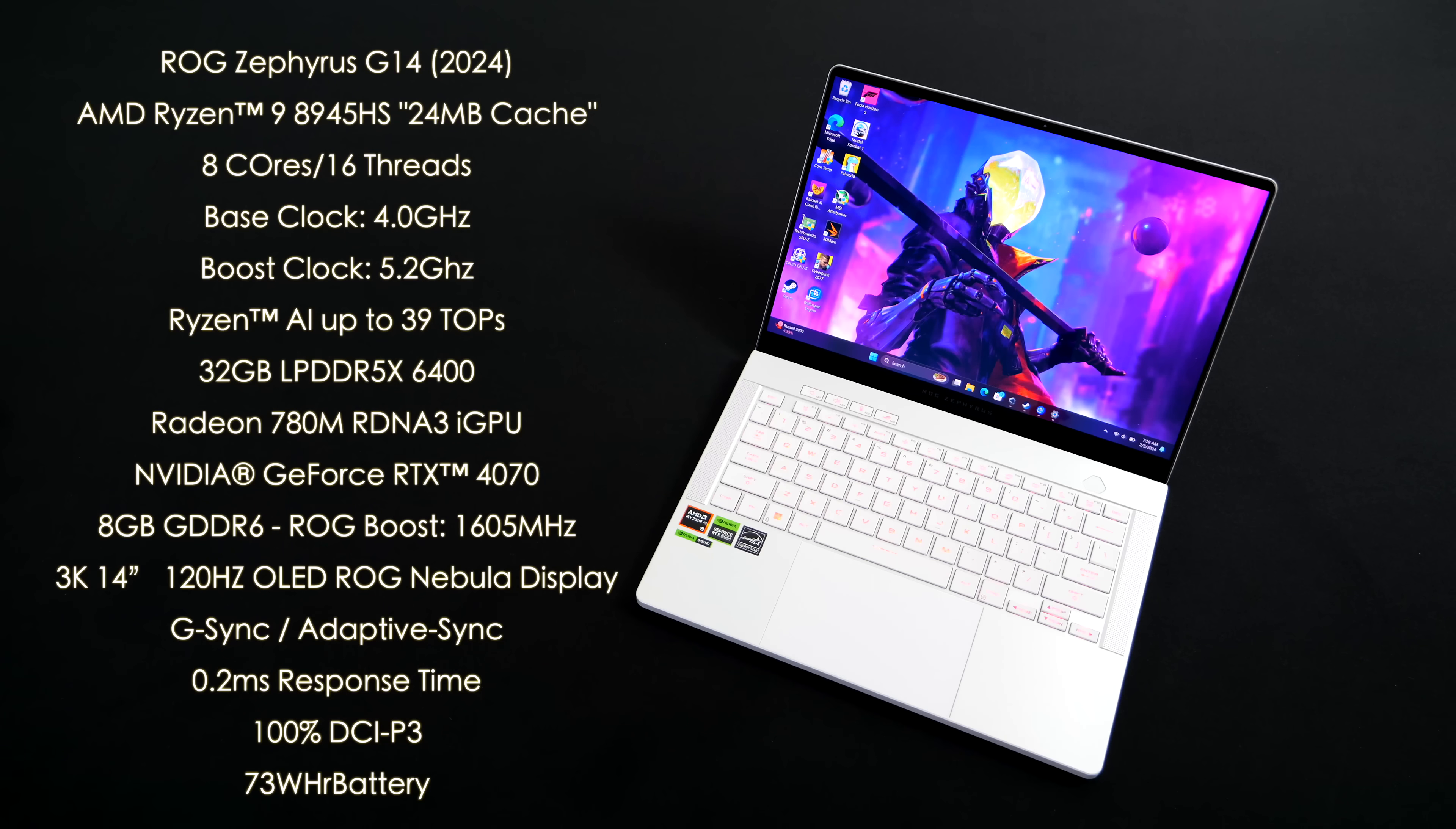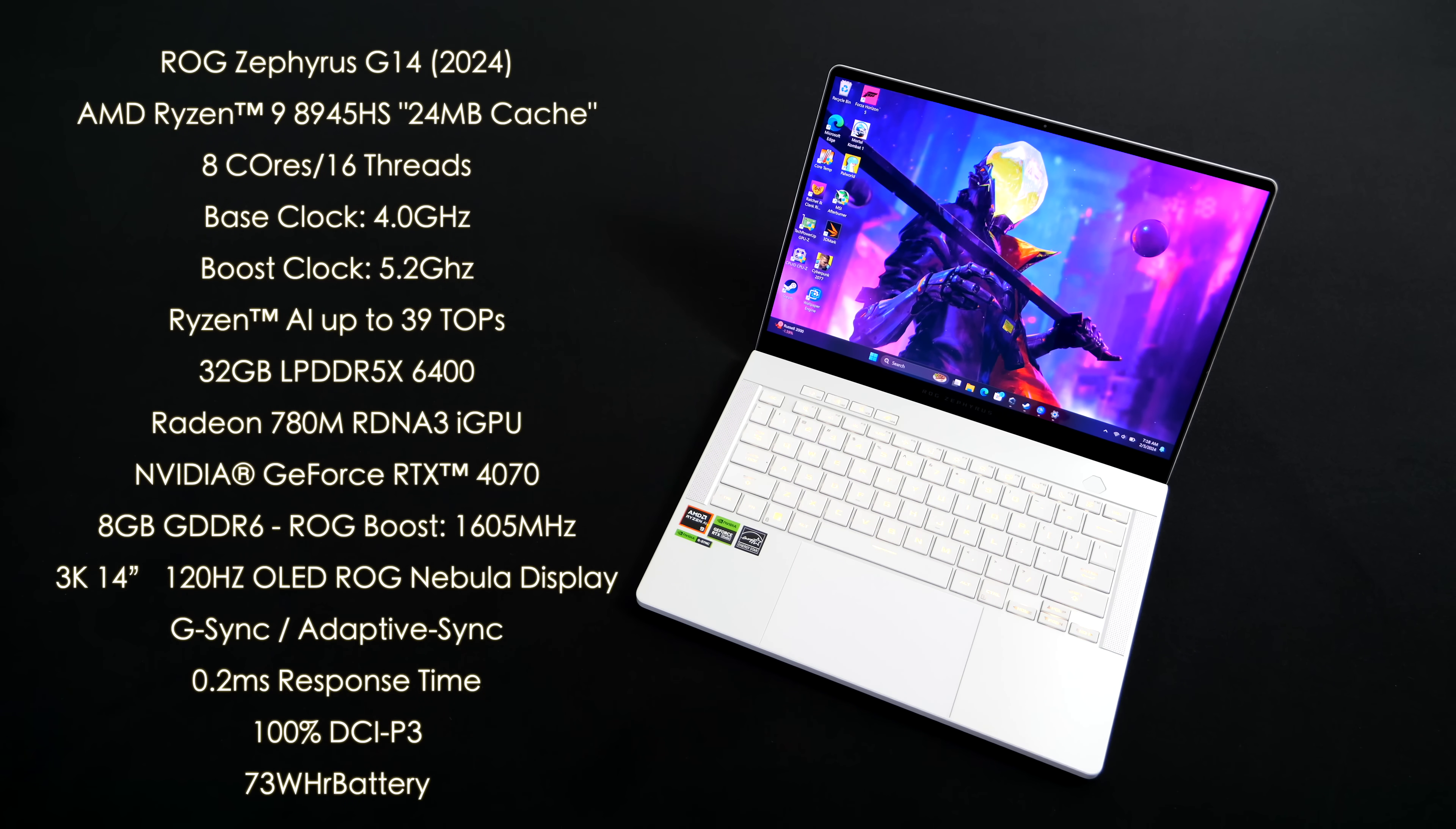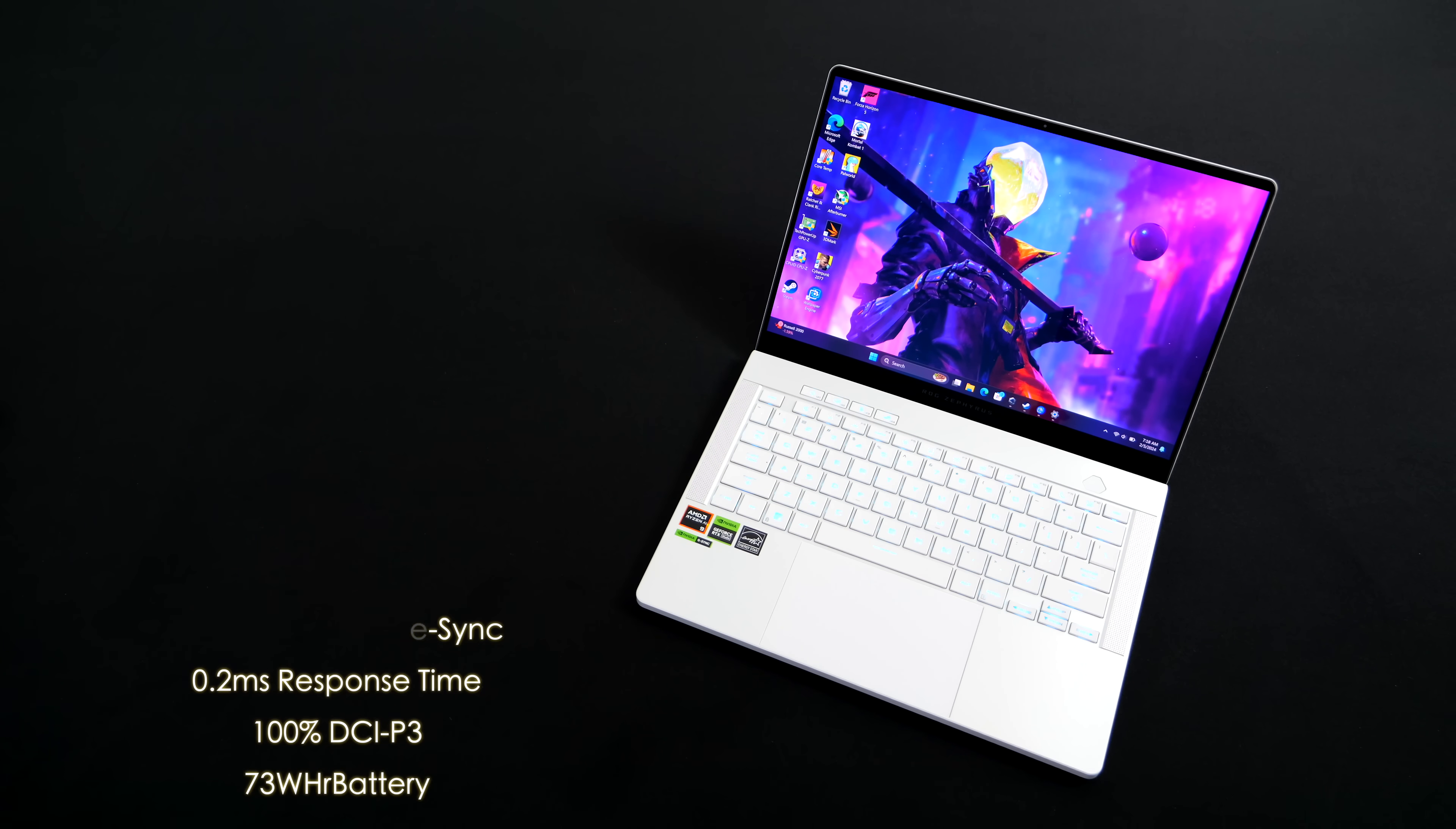Of course, we've still got the Radeon 780M iGPU based on RDNA 3, and this is great for low power consumption. But when it's time to really game, we've also got that NVIDIA GeForce RTX 4070 with 8 gigabytes of GDDR6 VRAM. And with ROG Boost activated, this will do up to 1605 megahertz. It really does put down some amazing performance. Again, we've got that 3K 14-inch 120 hertz OLED ROG Nebula display, G-Sync Adaptive Sync, 0.2 millisecond response time, and it's 100% DCI-P3. A 73-watt-hour battery, and this is running Windows 11 out of the box.